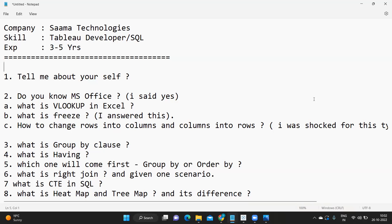The role here was for a Tableau developer, and they tested SQL and Excel as well. Excel is one common application that you will be using day in and day out in real time, no matter what tool you are working with. Excel is your bread and butter — every day in every tool we use it to store data, retrieve data, format it, and perform various operations.